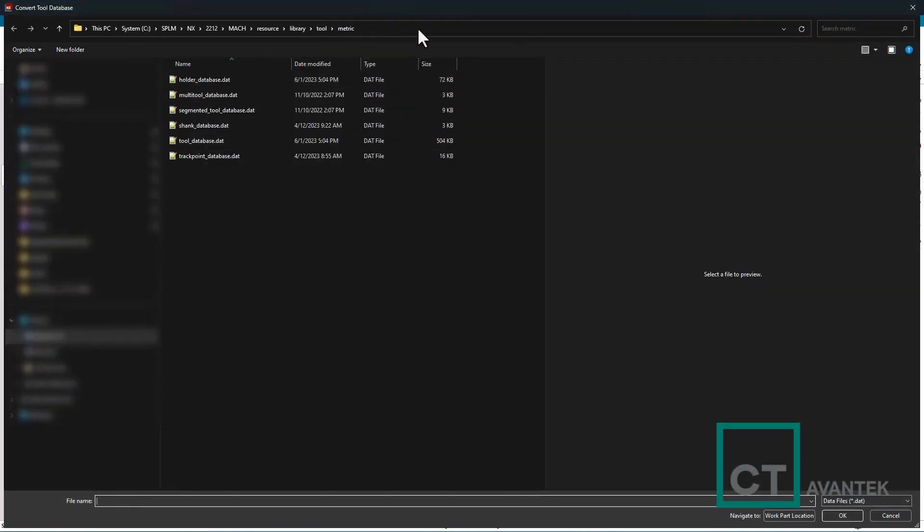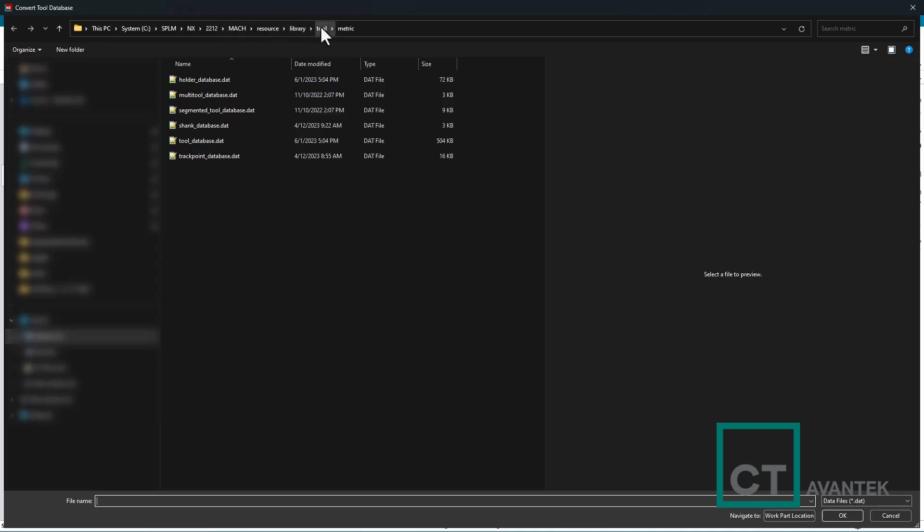I'm prompted to then find the database or the .dat file for my previous tool library. So you can see I have NX 2212 installed, navigate to mock, resource, library, tool, and for this example, I'm going to use the metric database.